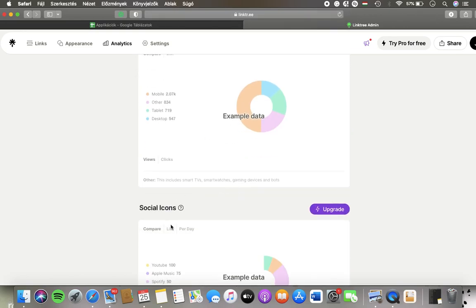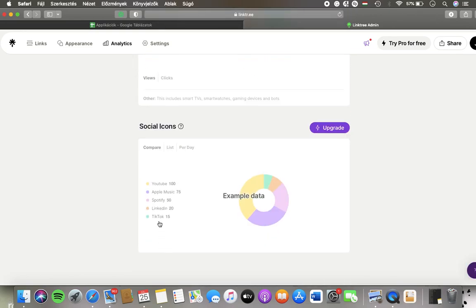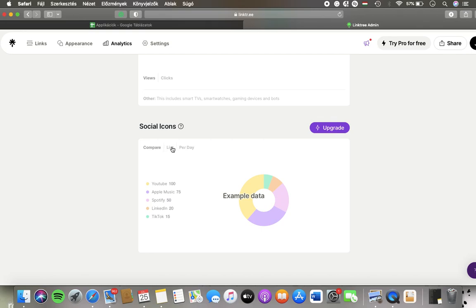Here you can see three options, compare list or per day, so you can check it out in this pie chart, each marking different social icons.